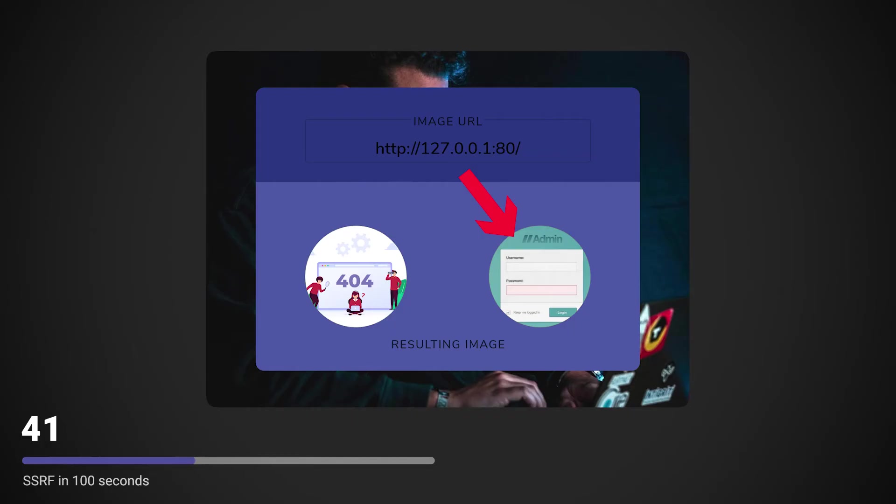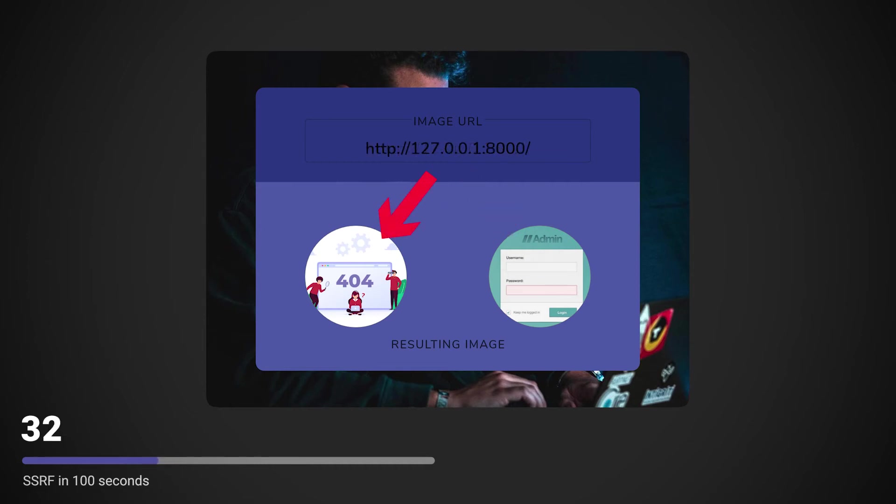In our example from earlier, we could try to see what happens if we input HTTP localhost on port 80 as our profile image. Depending on the result, we could automate the process and scan the most popular ports for services. This could reveal internal services on, for example, port 8080.